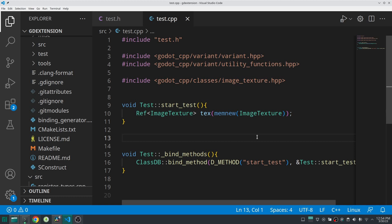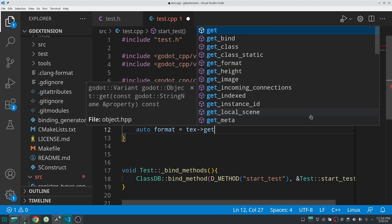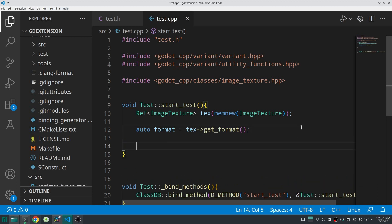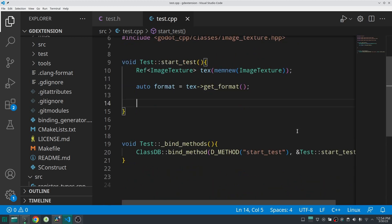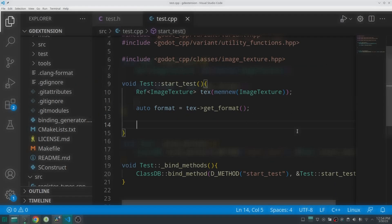You can create it without Ref, but then you must manage it yourself — meaning you must delete it at some point, otherwise you will have a memory leak. To access the ImageTexture, use the arrow operator. For example, you can call get_format() to get the image format, or any other method inside ImageTexture. This is made possible by C++ operator overloading inside the Ref class — just something to know.